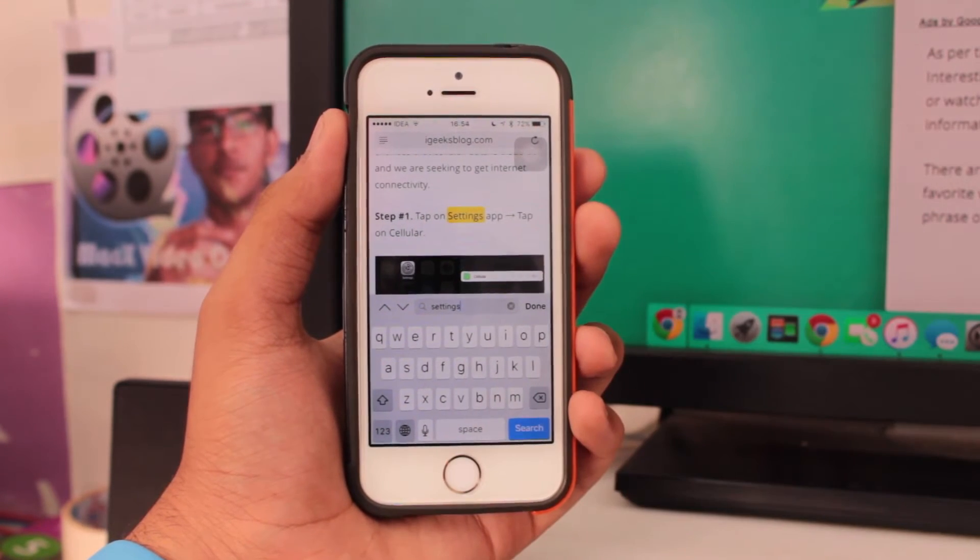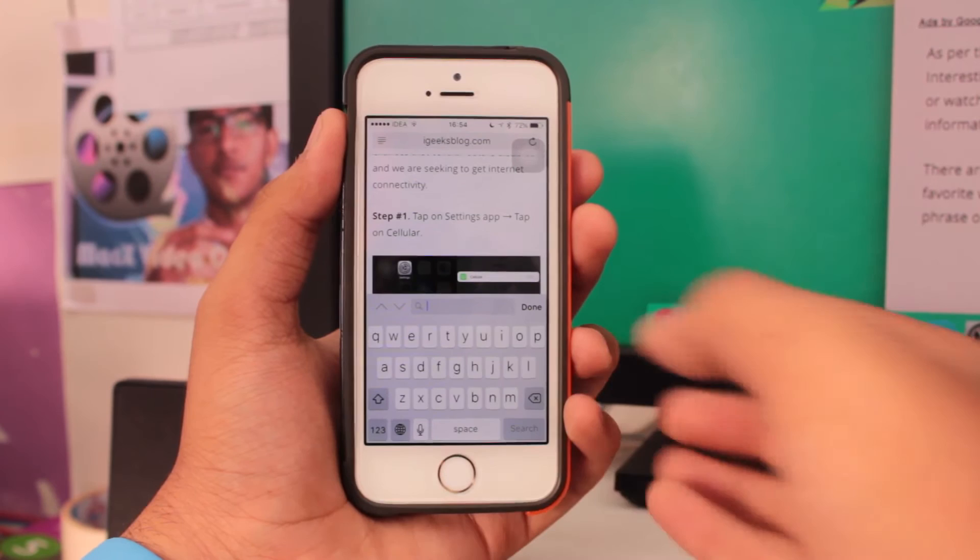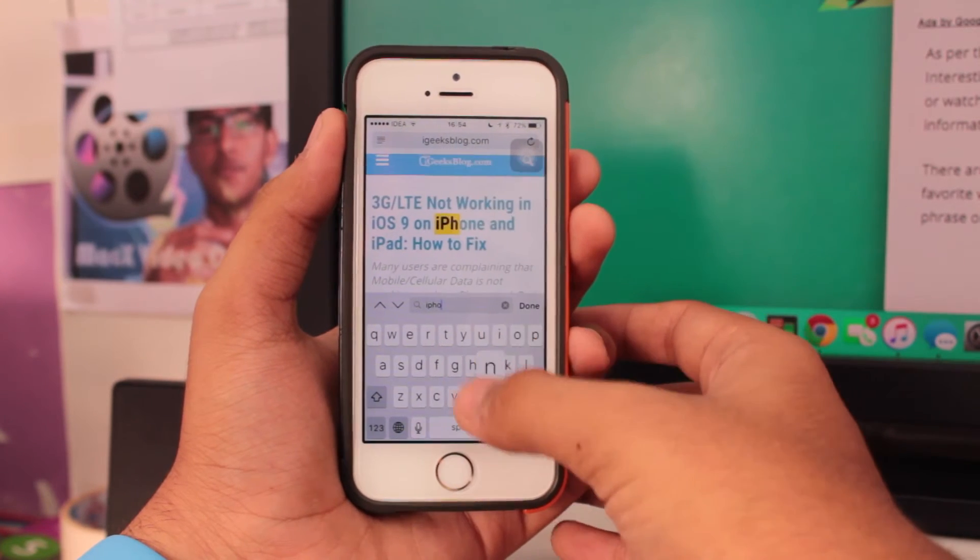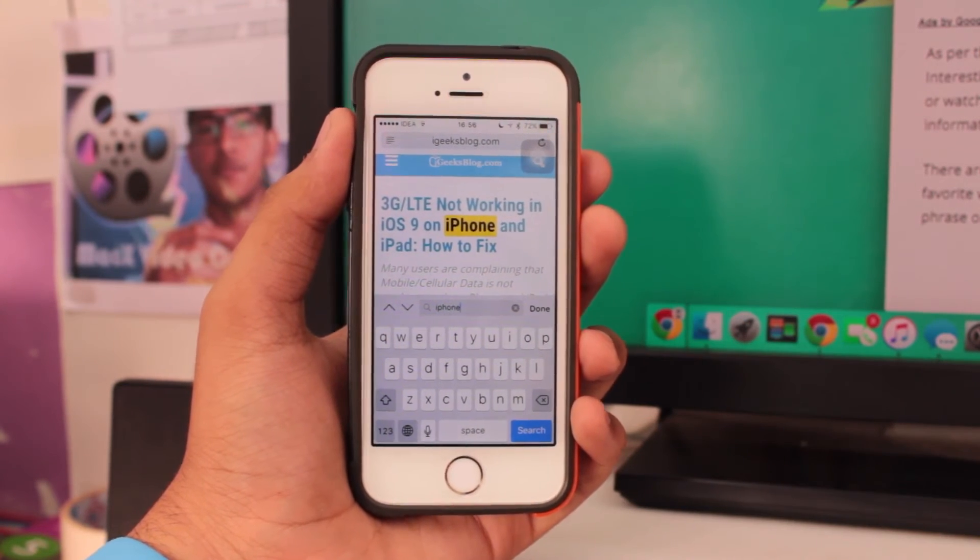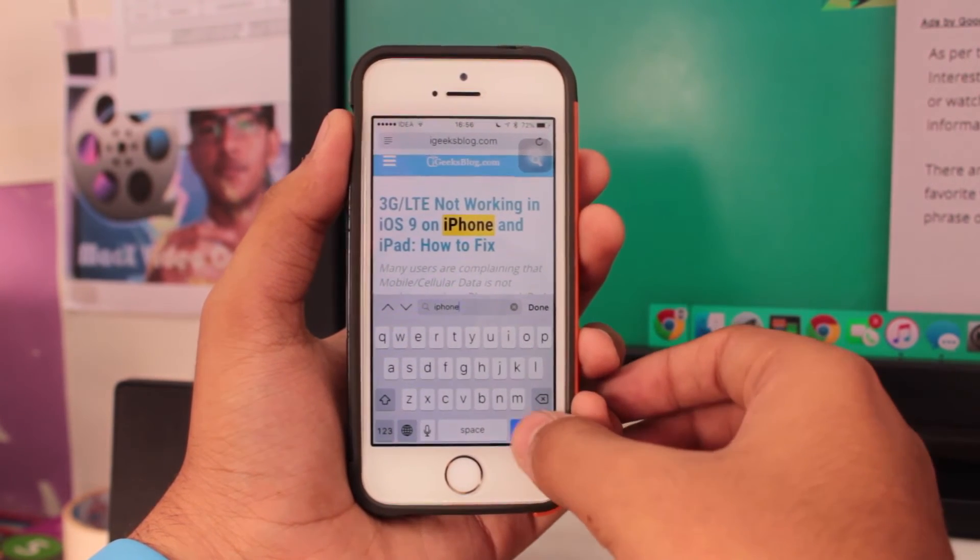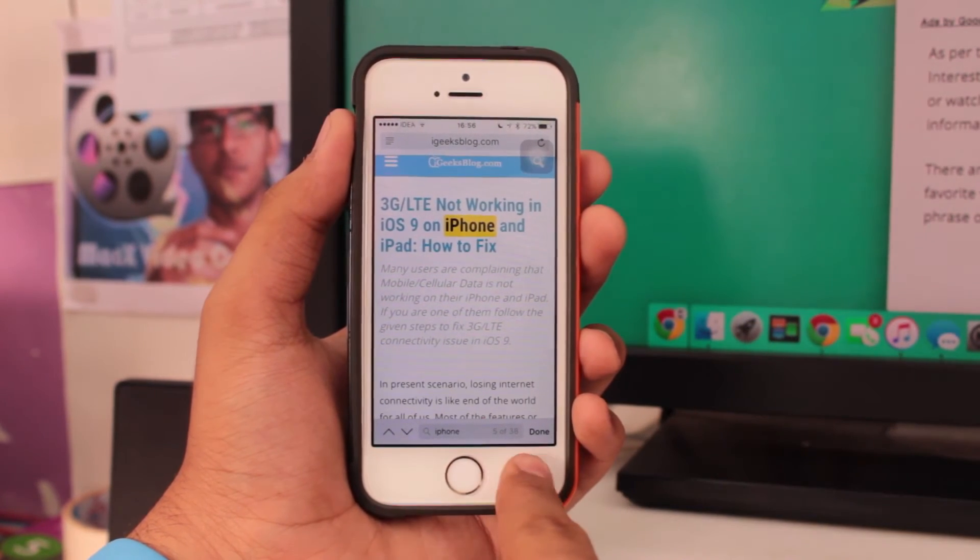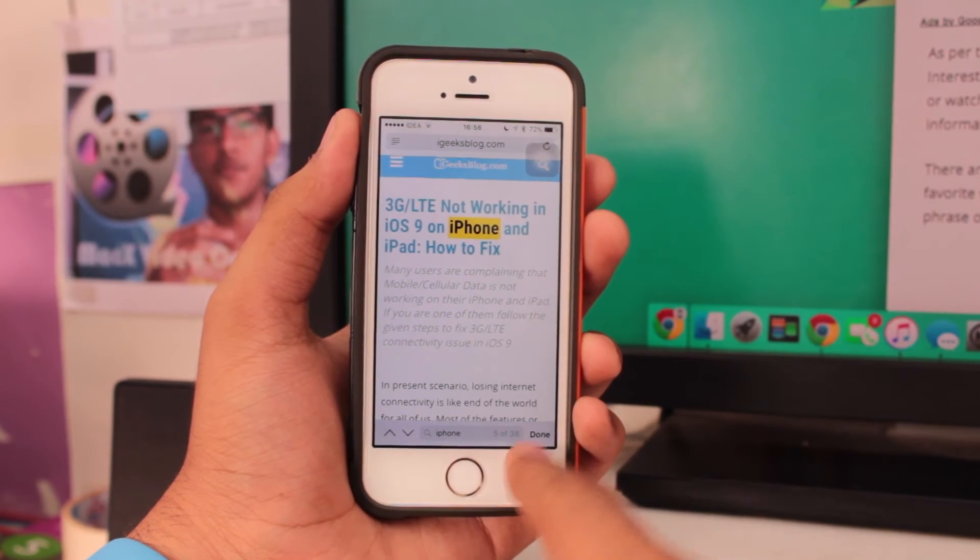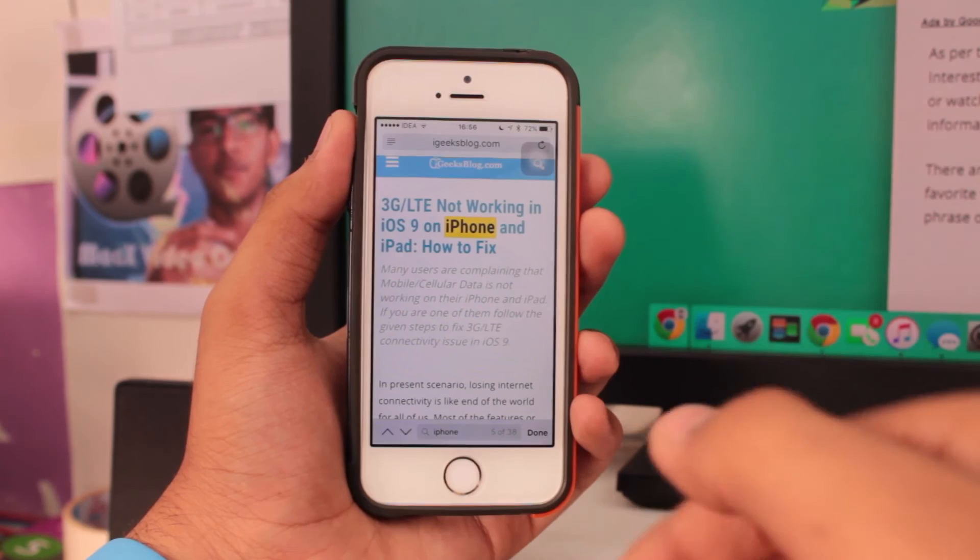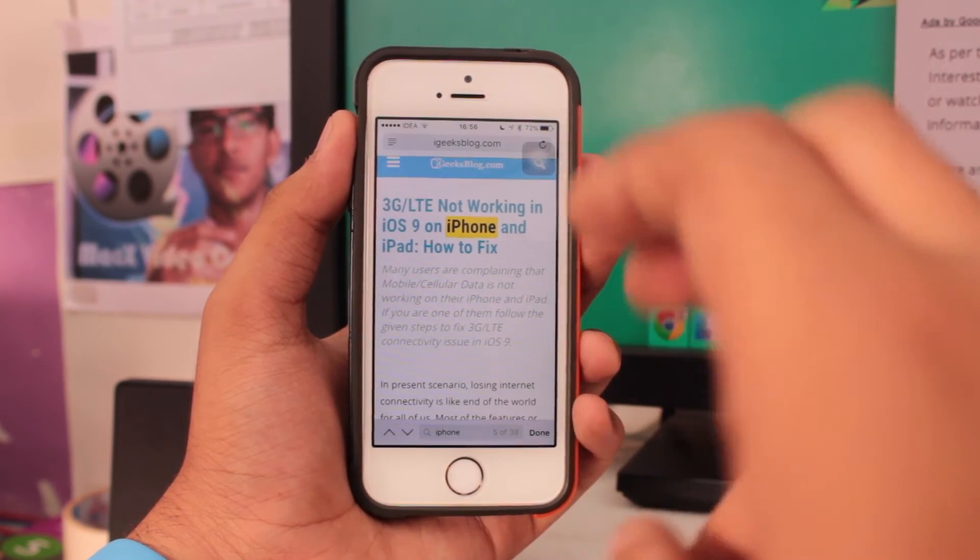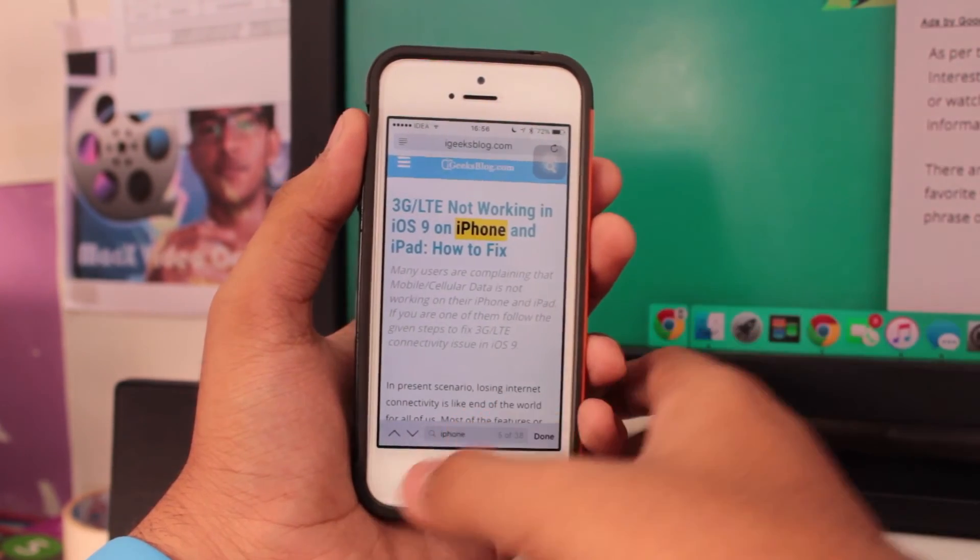Let's take a look at something else, where is the word iPhone written? Let's tap on search. It says there are 38 results for iPhone on this particular article. If you would like to search for the next time where this word is used, you need to hit on this down arrow.